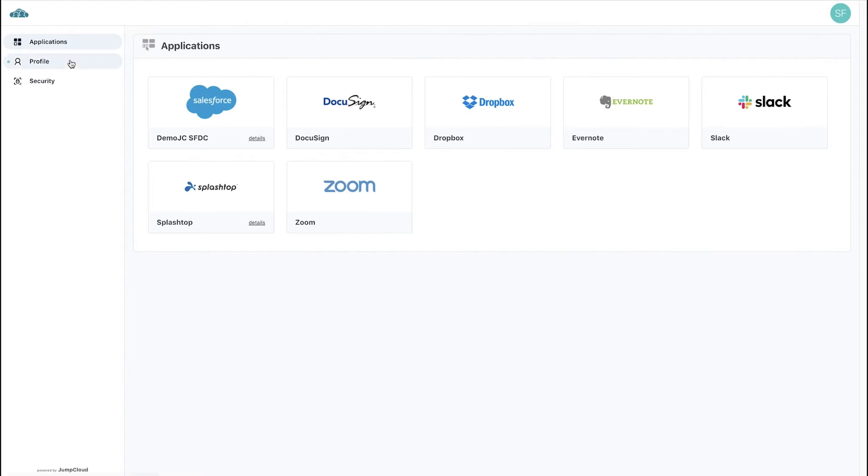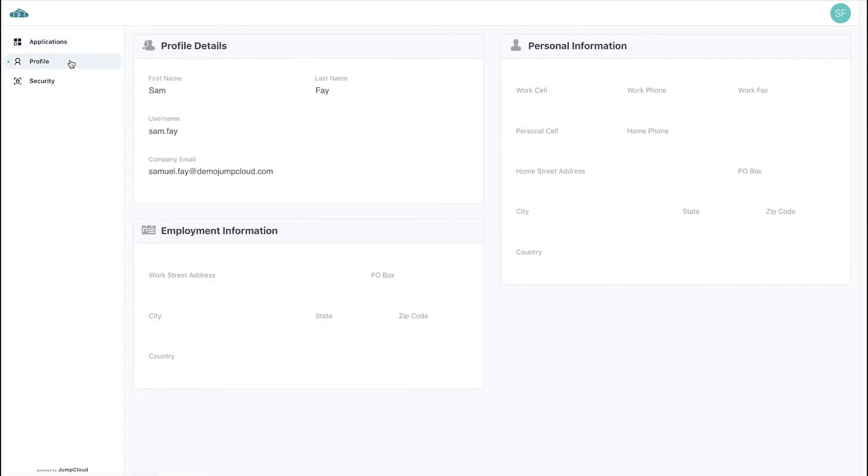On the Profile tab on the left, users can change their first and last name, along with any of their personal or employment information. Note, they cannot change their username or any resource bindings.